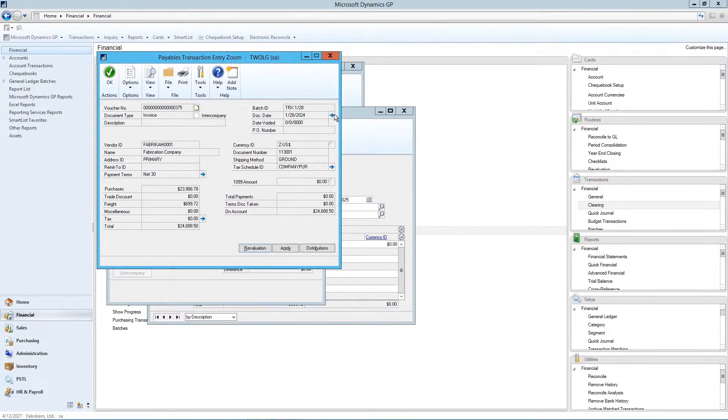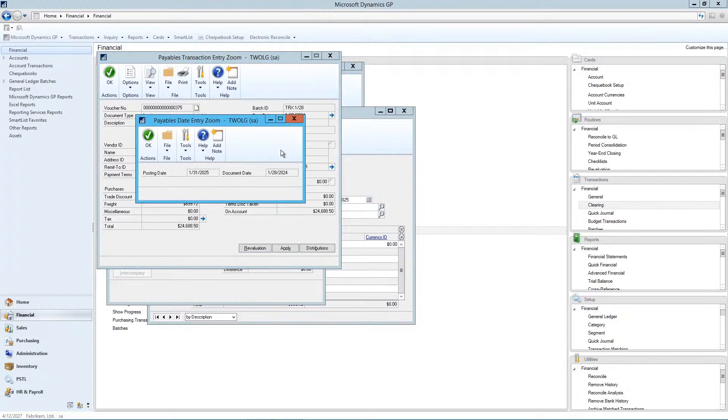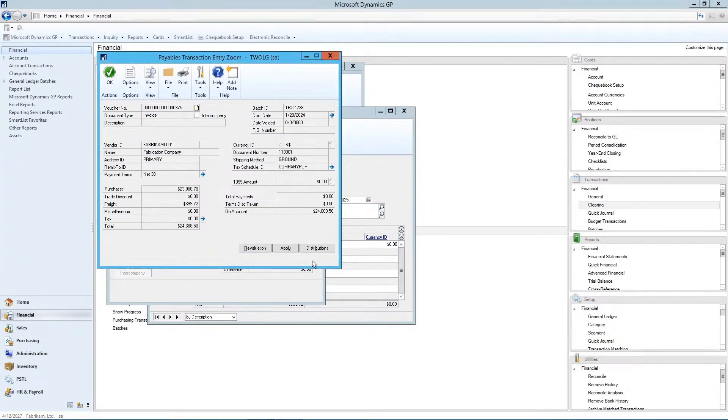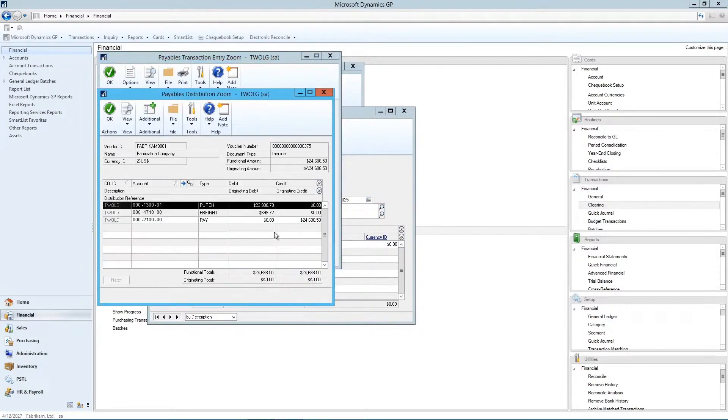Posting date versus document date. And in the bottom here, we can look at our distribution. So what were the other accounts that were affected by that entry?